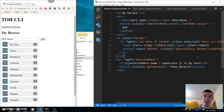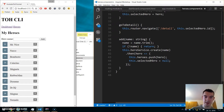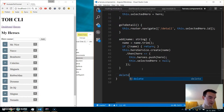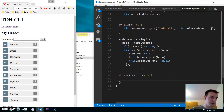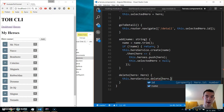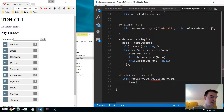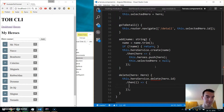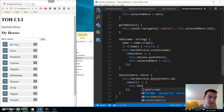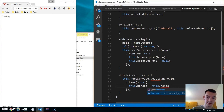Now we need to implement the functionality. In heroes.component.ts underneath add, we create the delete() method passing in a hero. We call this.heroService.delete() passing the hero's id. This returns a promise, and in the response we need to remove the entry from our local heroes array using this.heroes = this.heroes.filter().